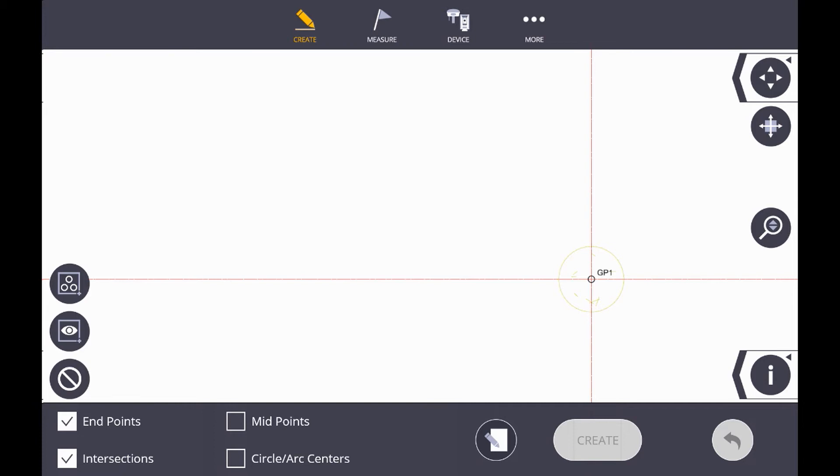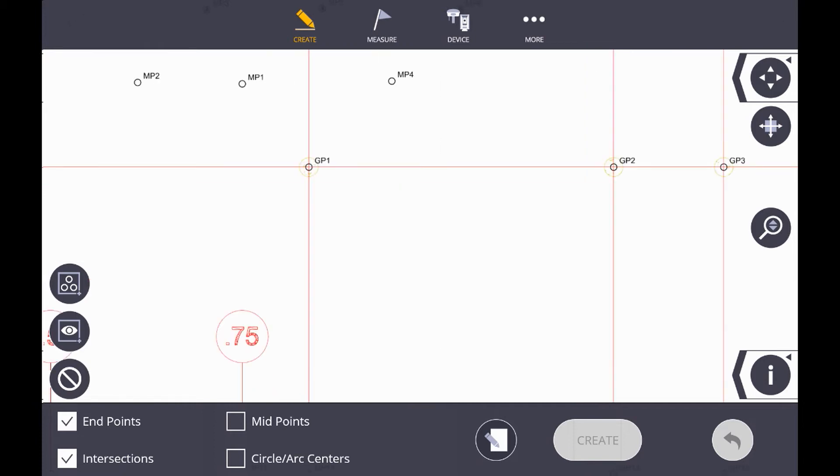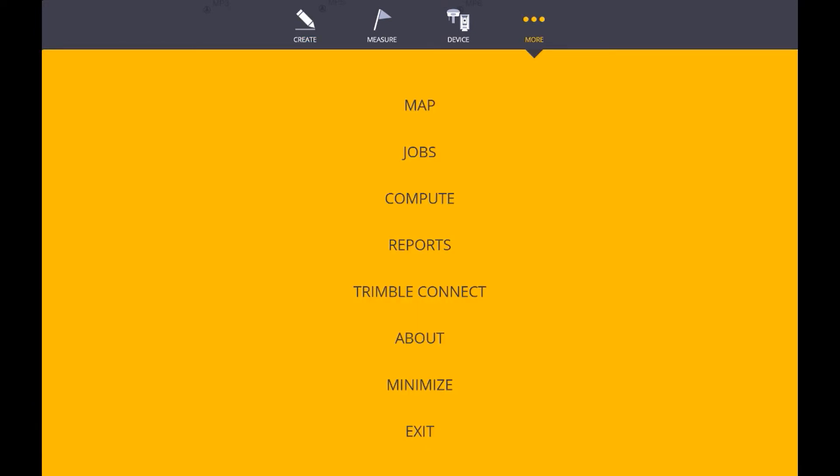Next, you may be wondering how to verify that the scale is correct. This is a common support issue, and for this, we can go to the More button at the top, and we can go to Compute.